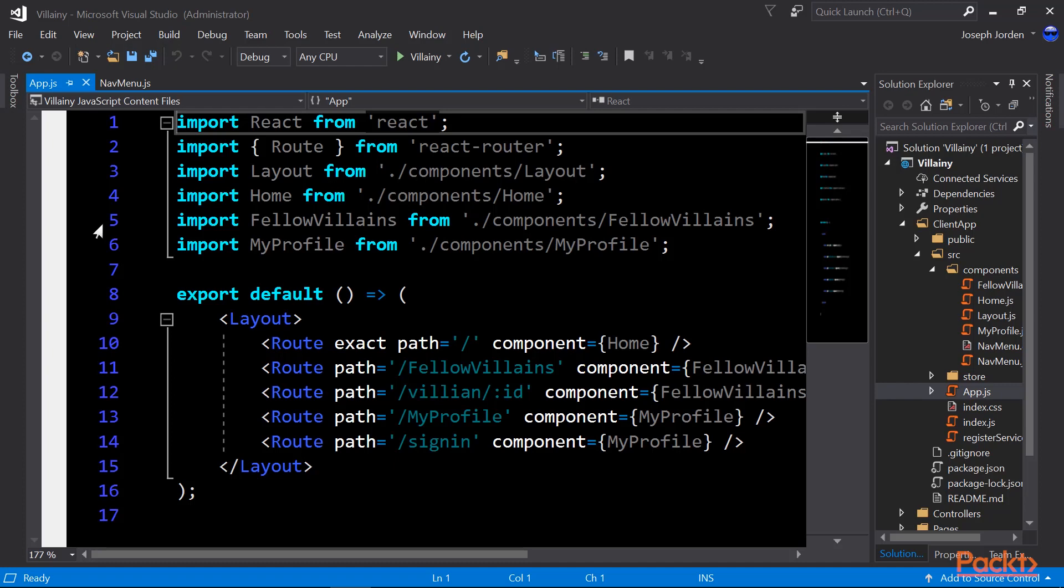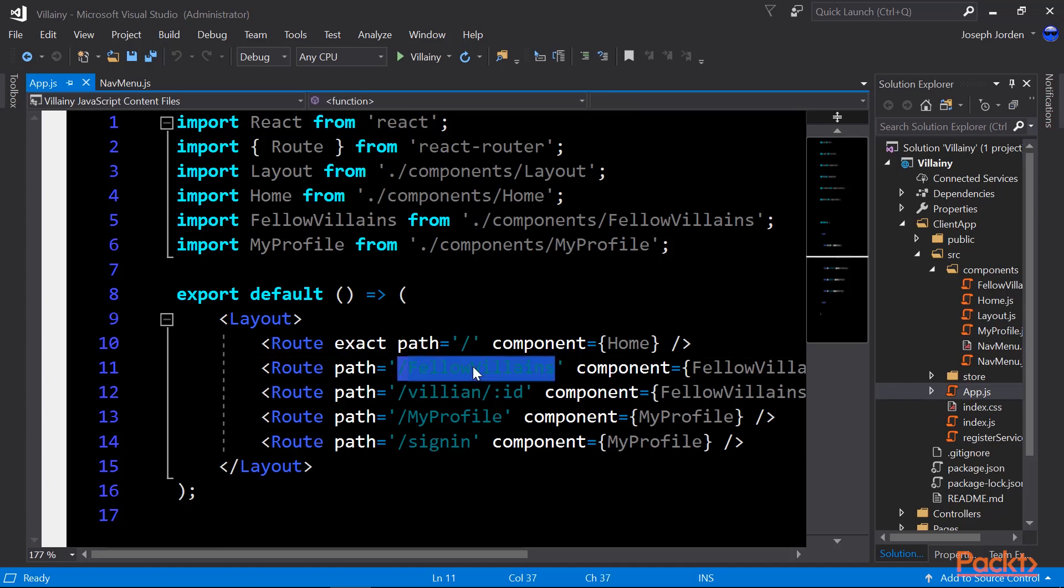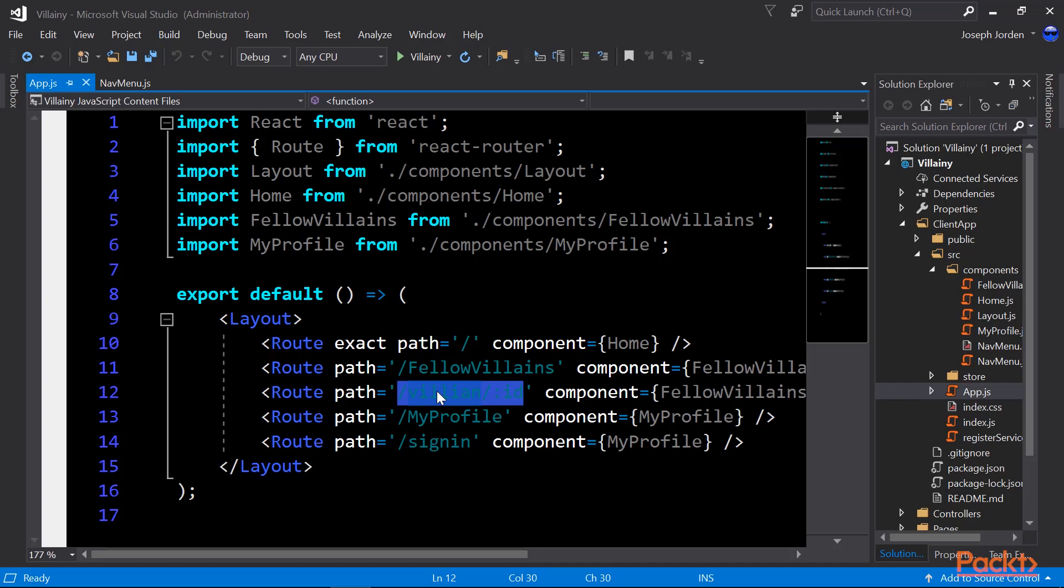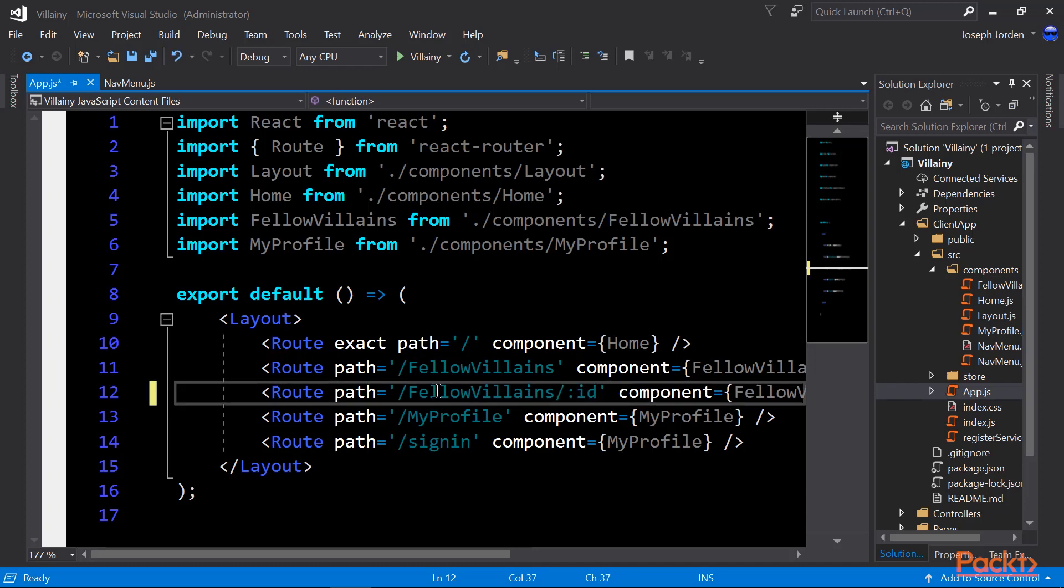I'll show you the home component here shortly. That's another React component that has JSX in it. Fellow villains, again, that takes us to the fellow villains component. Villain slash ID takes us to fellow villains as well, but that one looks a little different. We're actually going to have that go to fellow villains. Let's make that change now while I'm thinking about it. Otherwise, bad things will come from it and it will never work properly. Now it should work.